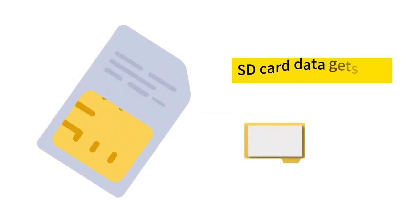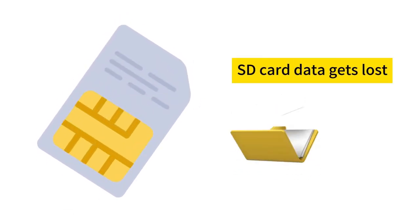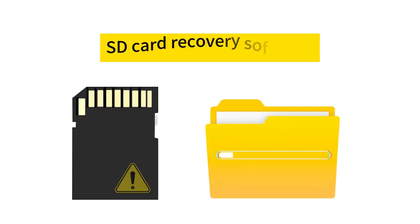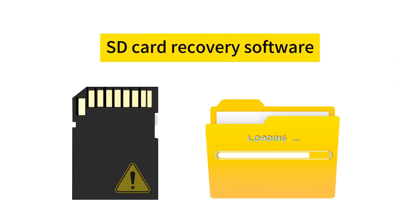Whenever an SD card becomes inaccessible or formatted, the stored data gets lost. However, all files remain on the memory card and can be recovered by professional SD card recovery software.